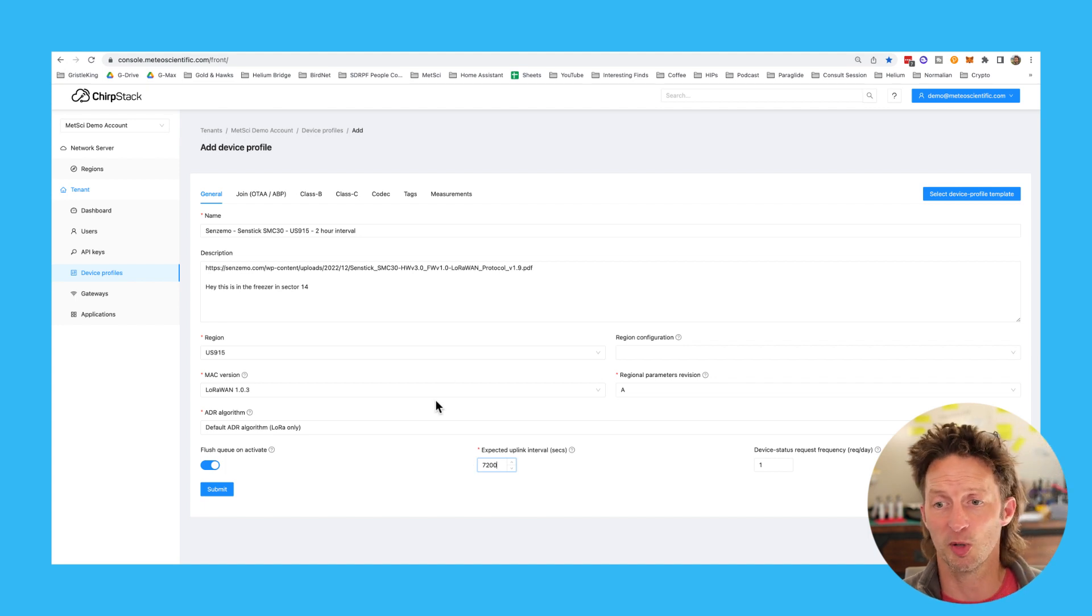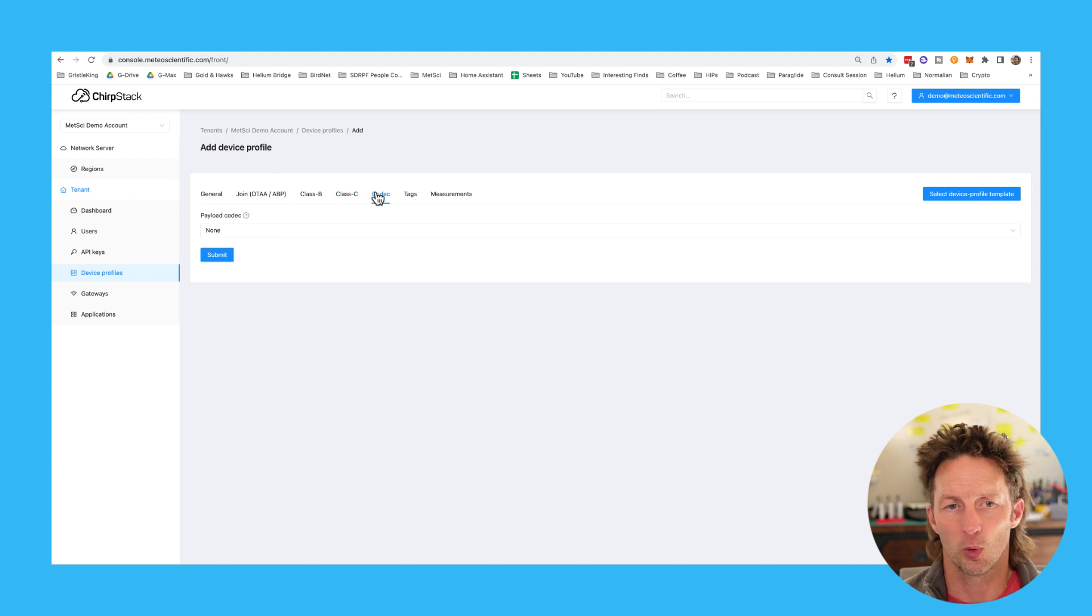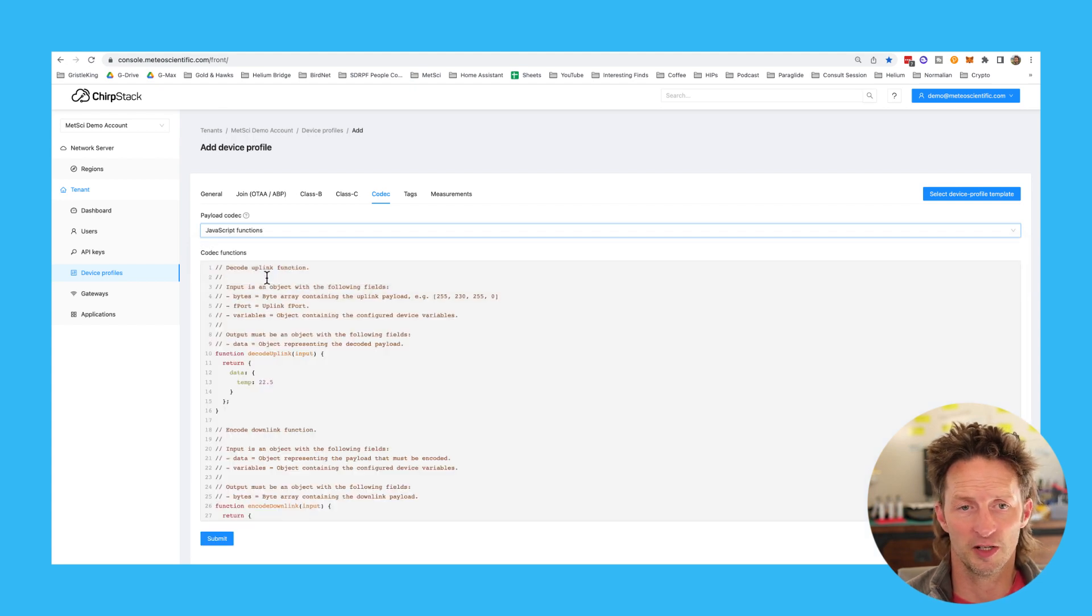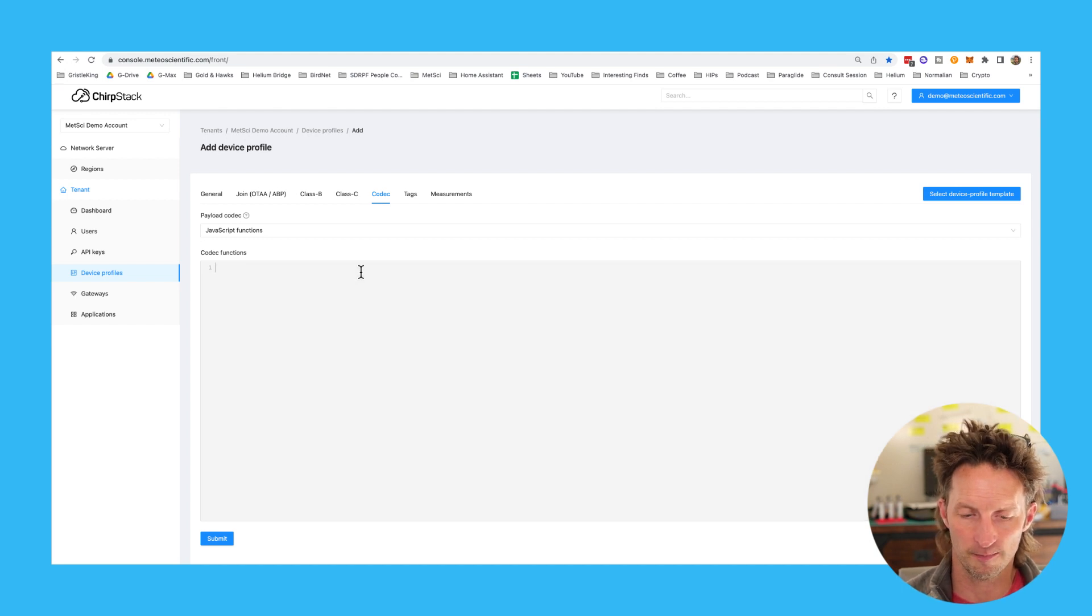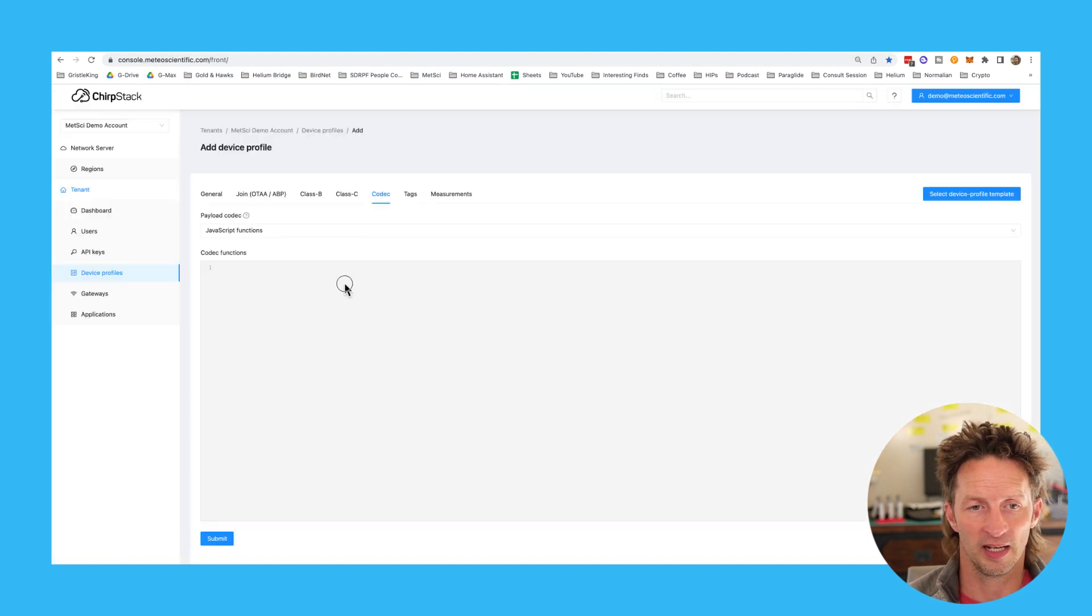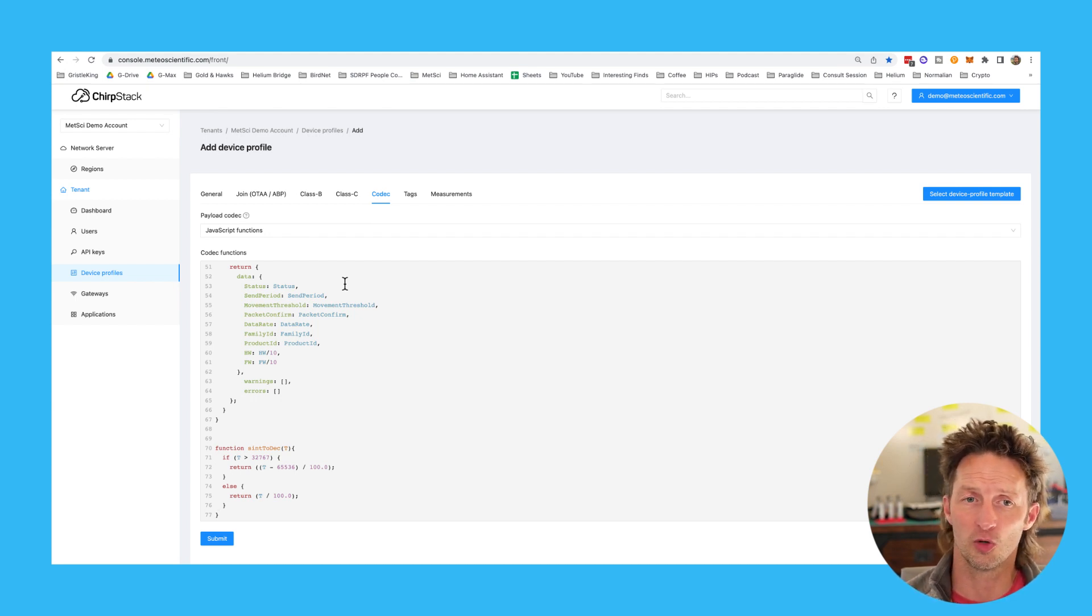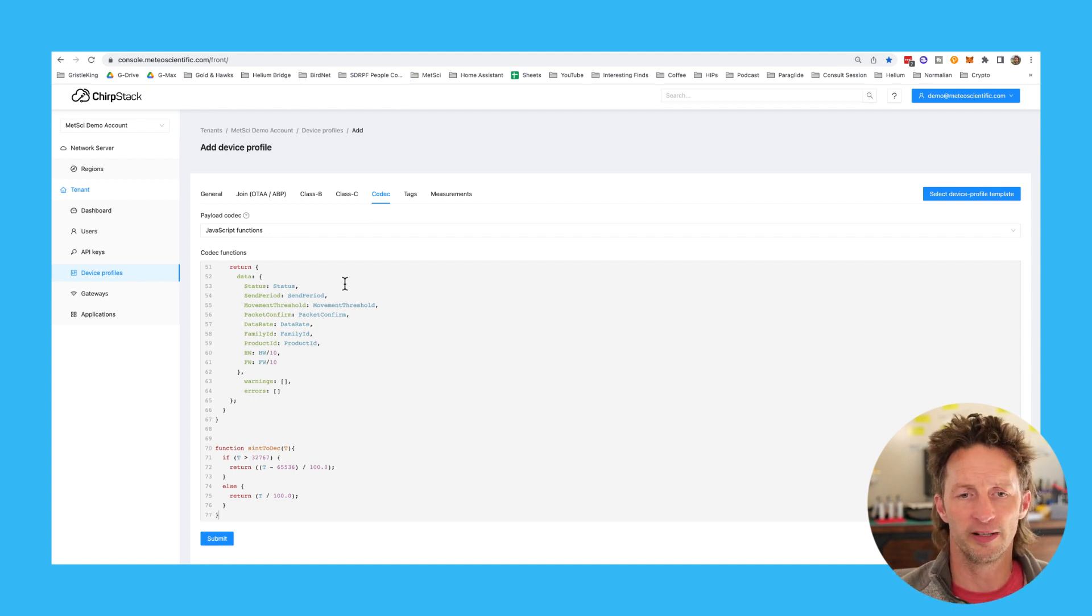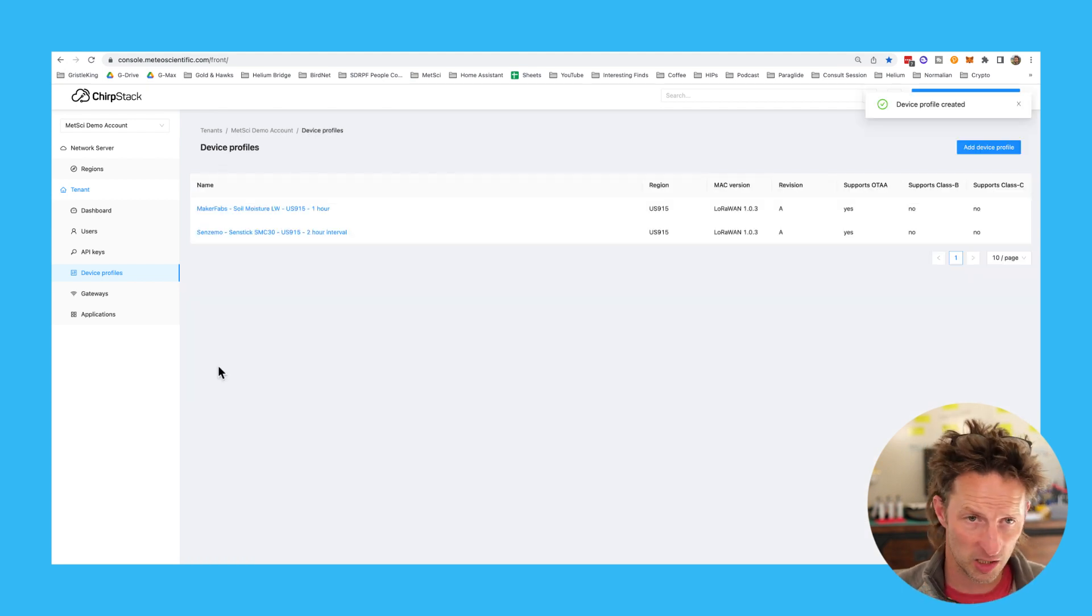So now it knows that it's supposed to expect an uplink every two hours. We're not going to mess with any of the rest of the stuff. Join OTA is automatically on. We're not doing class B. We're not doing class C. This is a class A device. We're going to go to codec. Now you'll notice here that it says none. That can be a little bit of a scary thing. We're going to go down and I'm going to choose JavaScript functions. There is already a template for the codec in there. It's not the actual codec. So if you are a geeky engineer type, you can rewrite that and geek around with it. If you're not, just go ahead and delete it. And all of these devices, the manufacturer will have a codec for you. In this case, Sensamo has it on their website. I'm just going to copy it and paste it into here. I'll tell you upfront that not all codecs work right away. So sometimes you might need a little bit of help with them. Jump into the Gristle King server, which is on discord and ask for help in the decoder channel. We've already talked about tags. We've talked about measurements. We're going to hit submit. And now we have this Sensamo decoder in there.